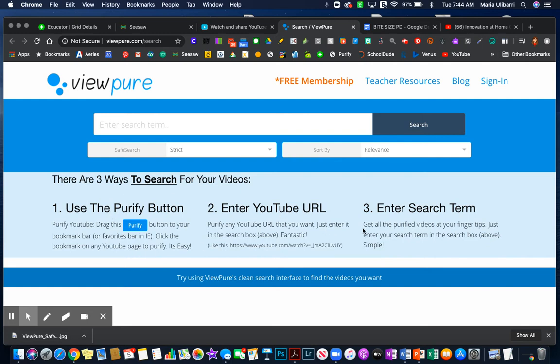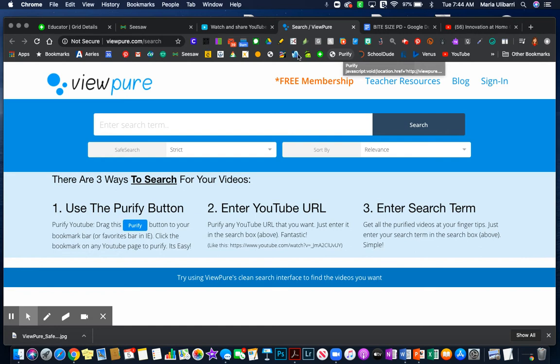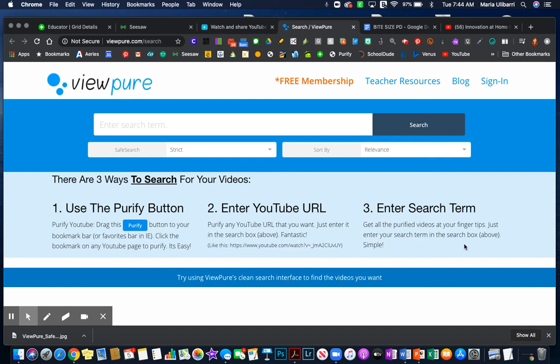There are three different ways that ViewPure works. You could add a Purify button to your bookmark bar, just like I have it here. You can enter your URL to search here, or you can search a term just like you would search on YouTube.